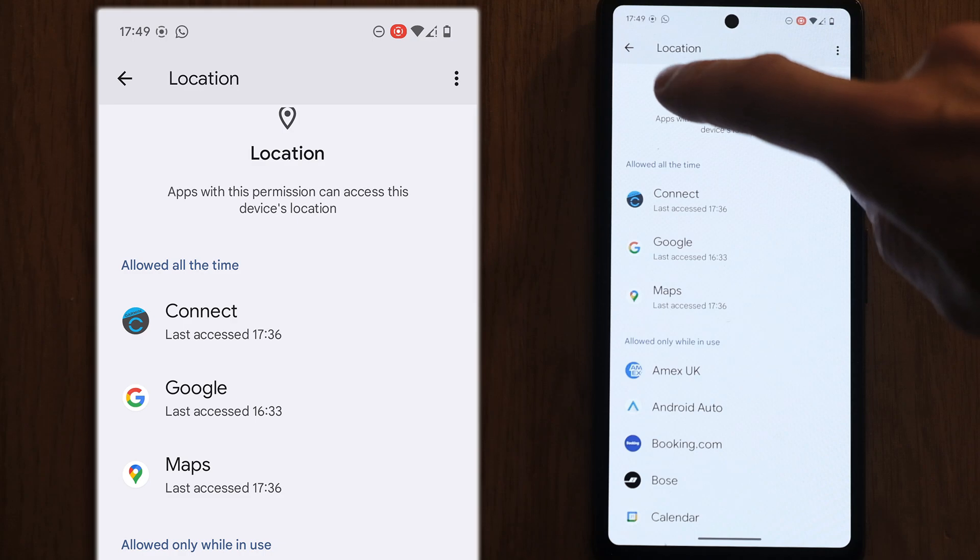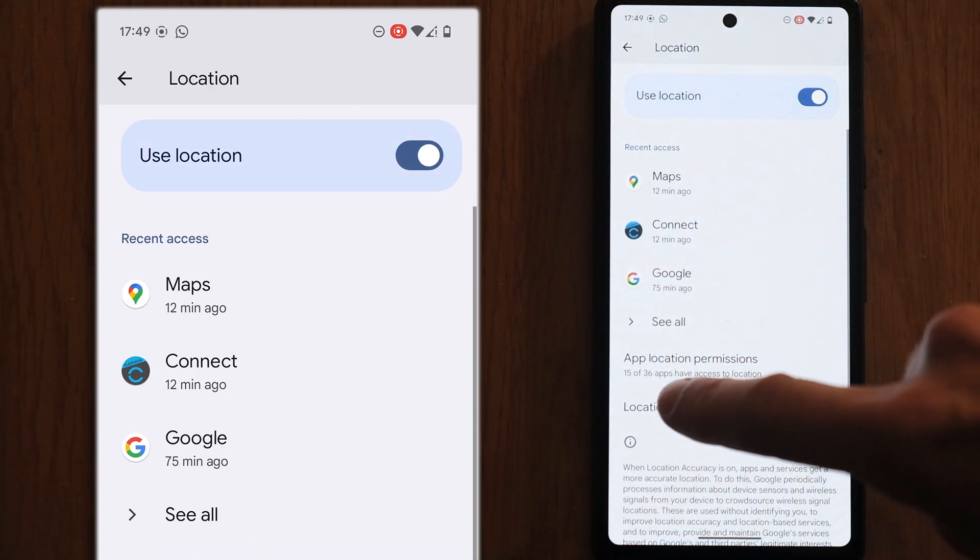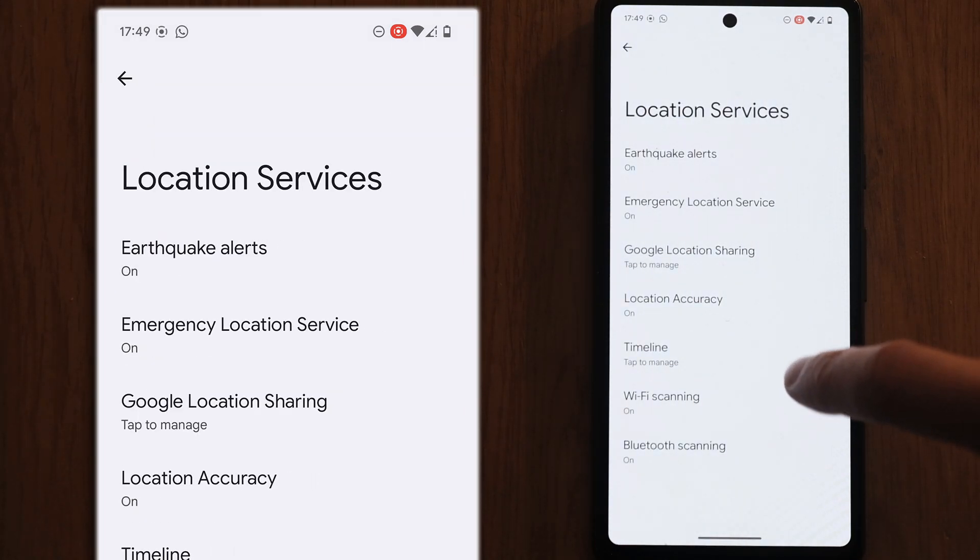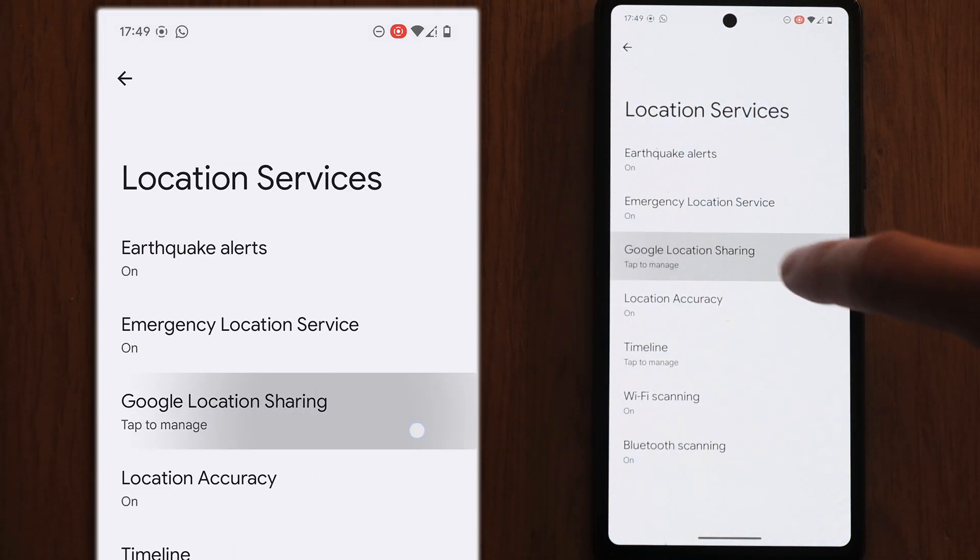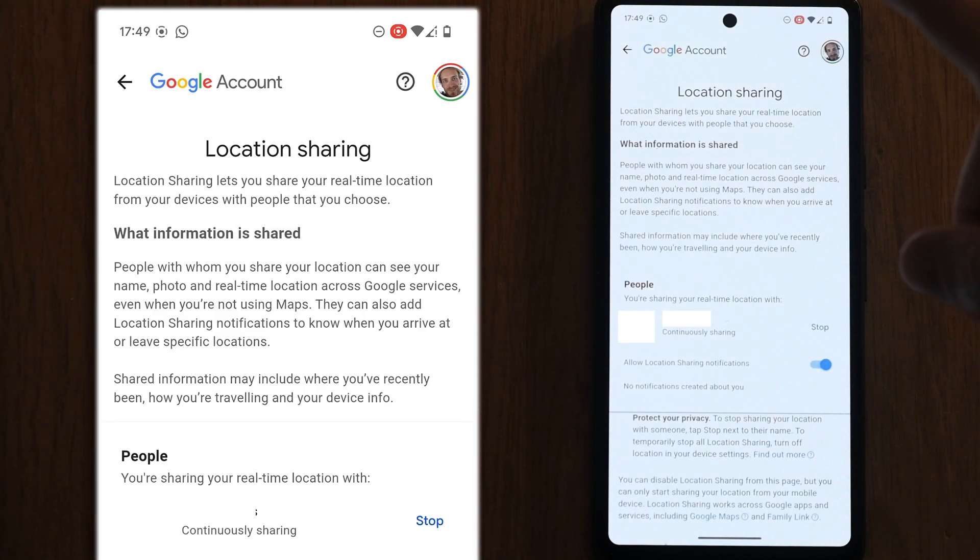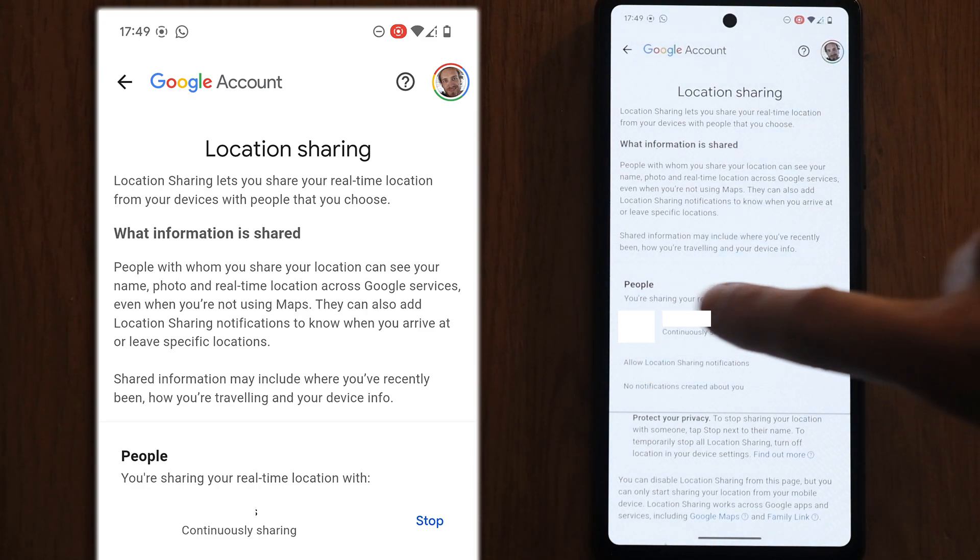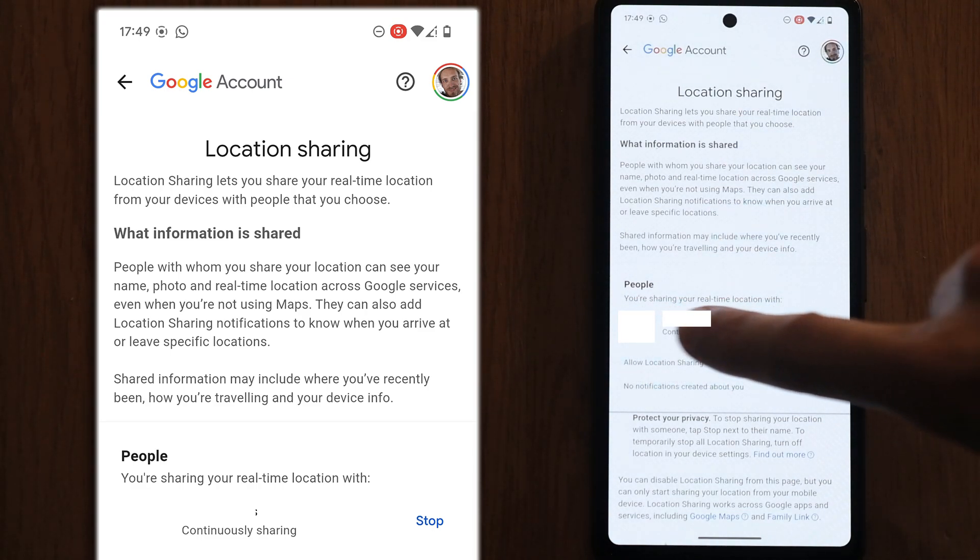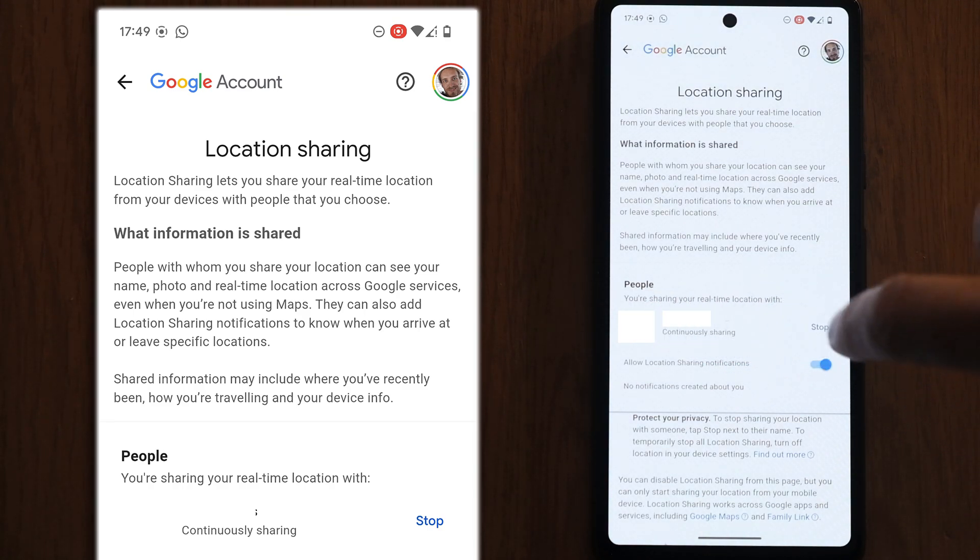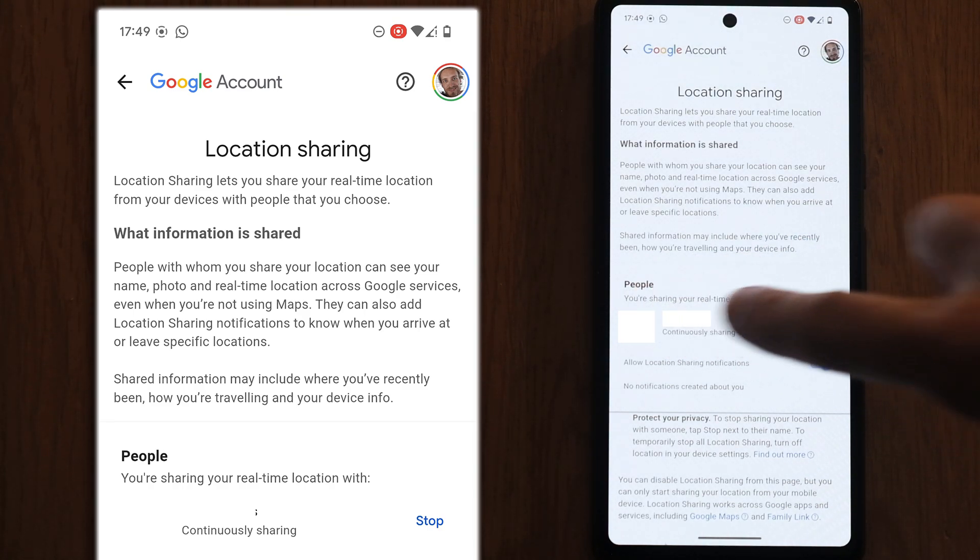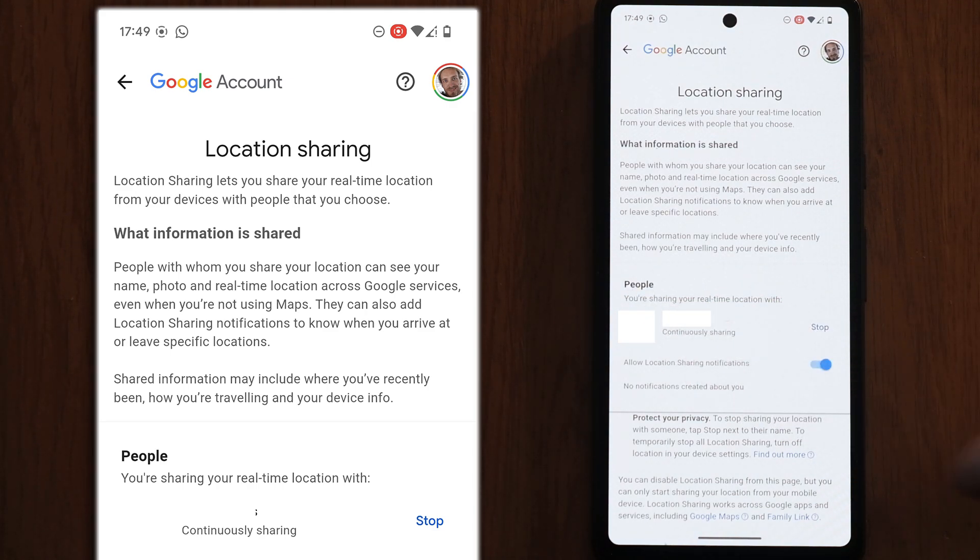Let's back out of this and then choose location services and then go to Google location sharing. In the people section, you should have only people you recognize. These people will be able to see where you are from Google location sharing. So if you don't want them to see that, you can press the stop button.